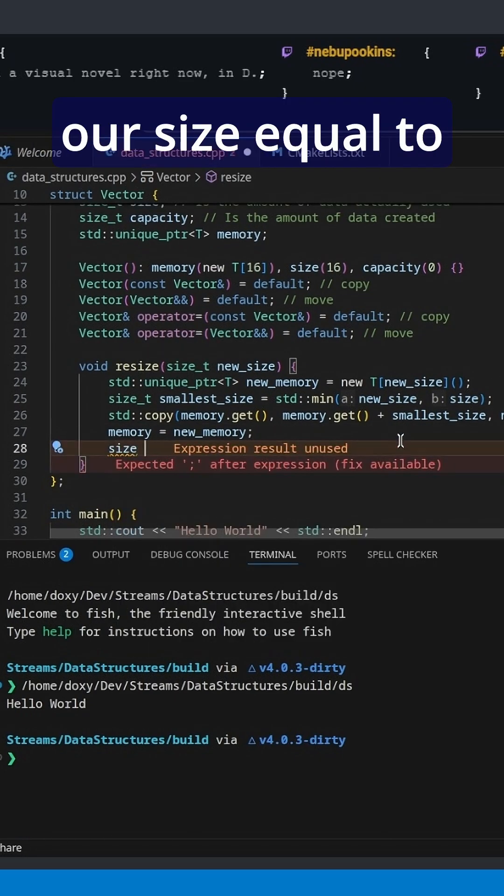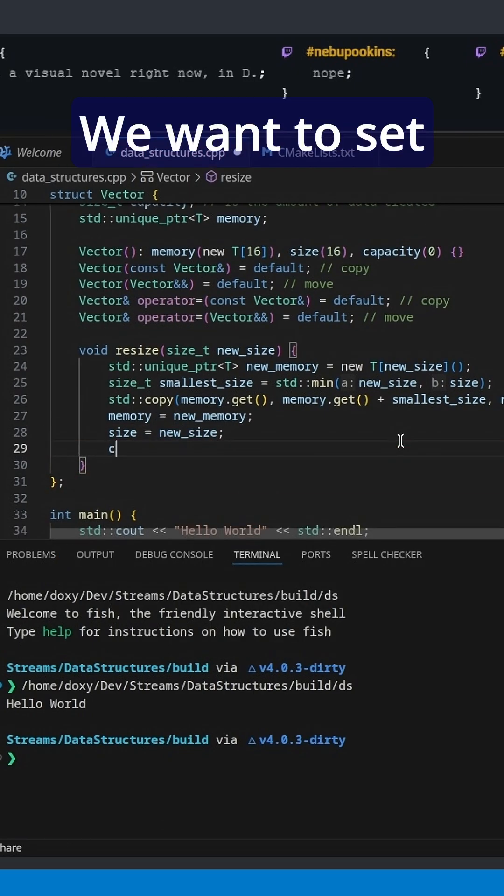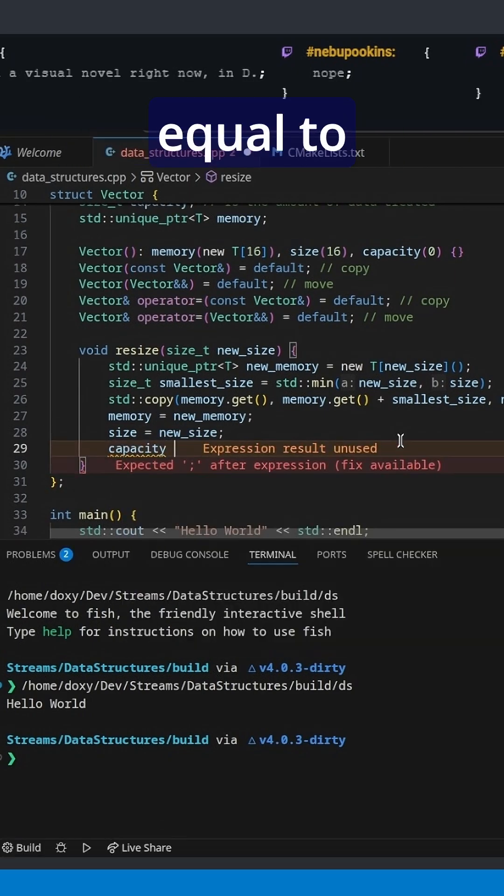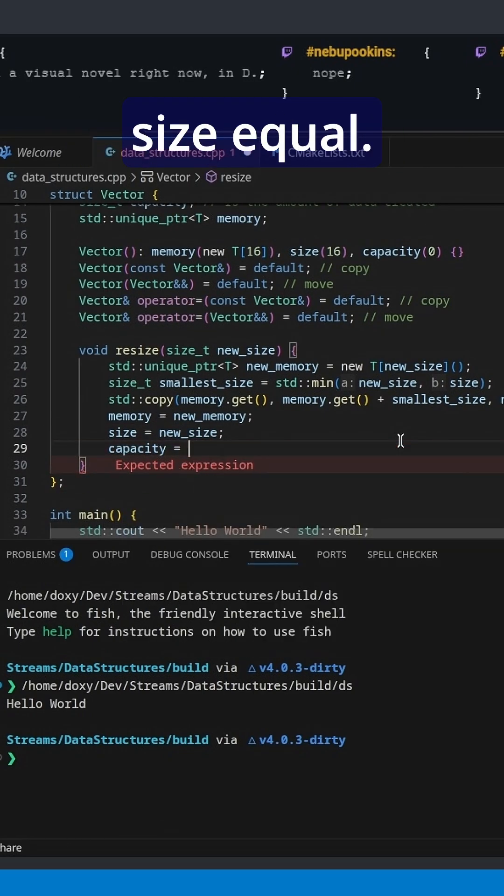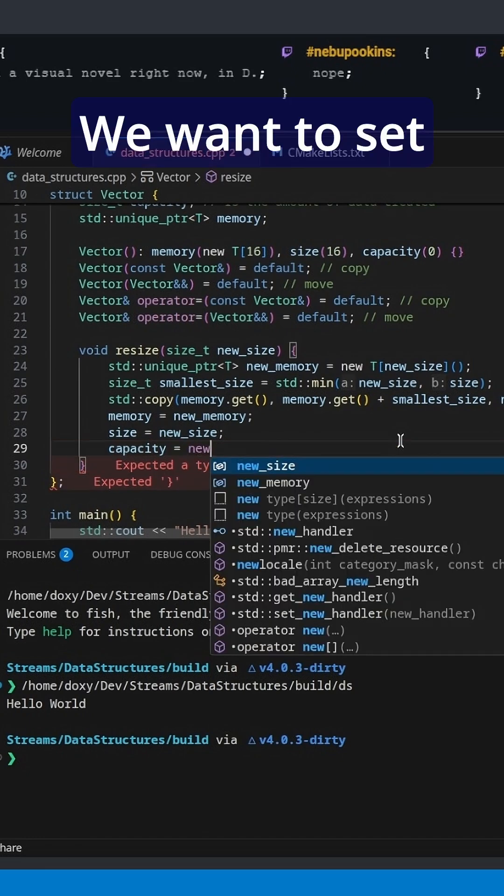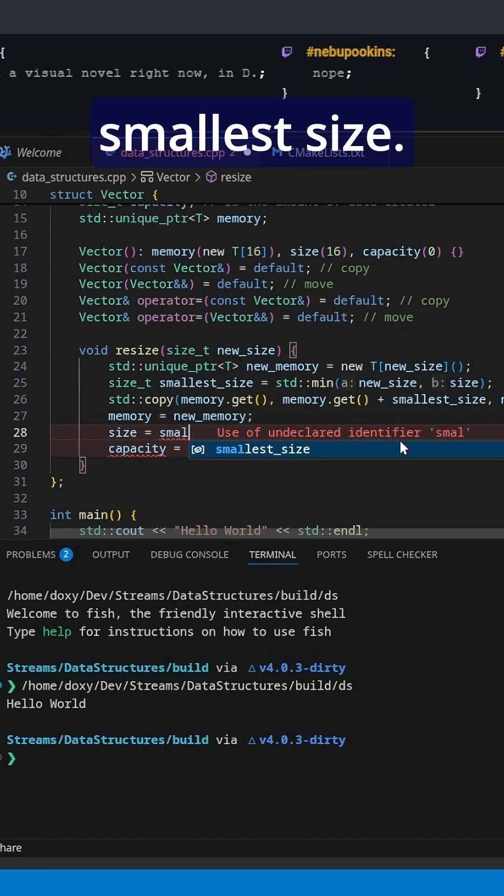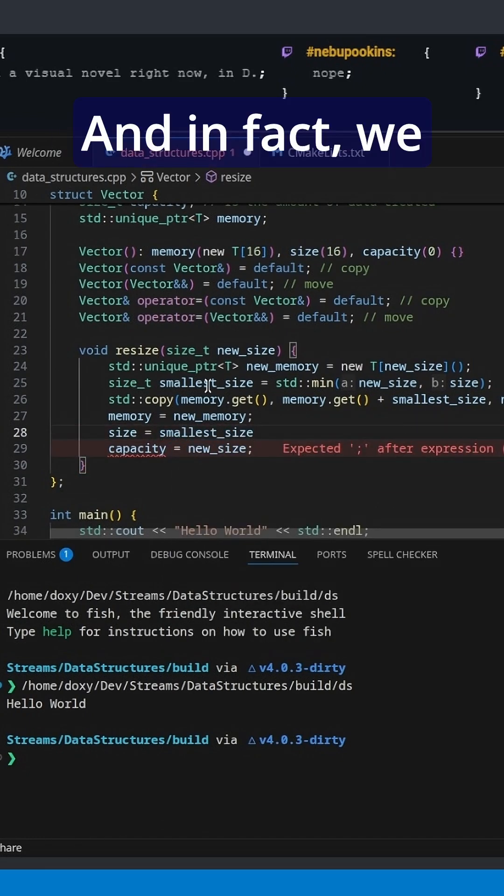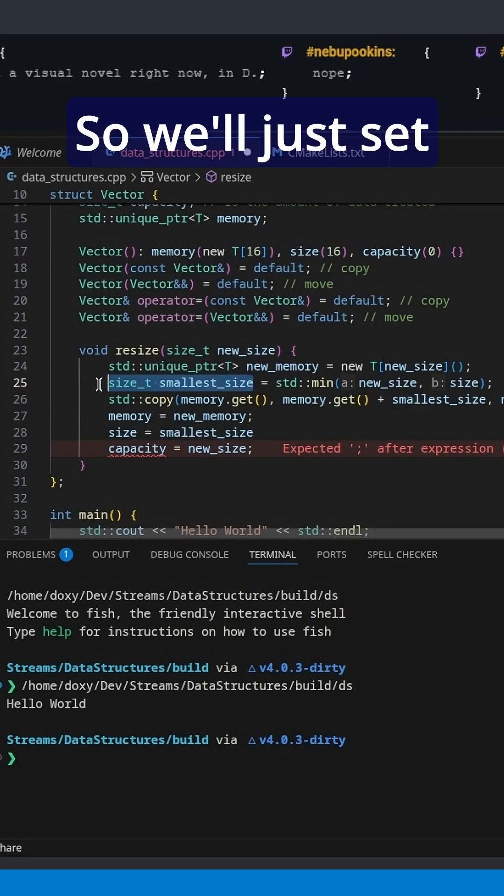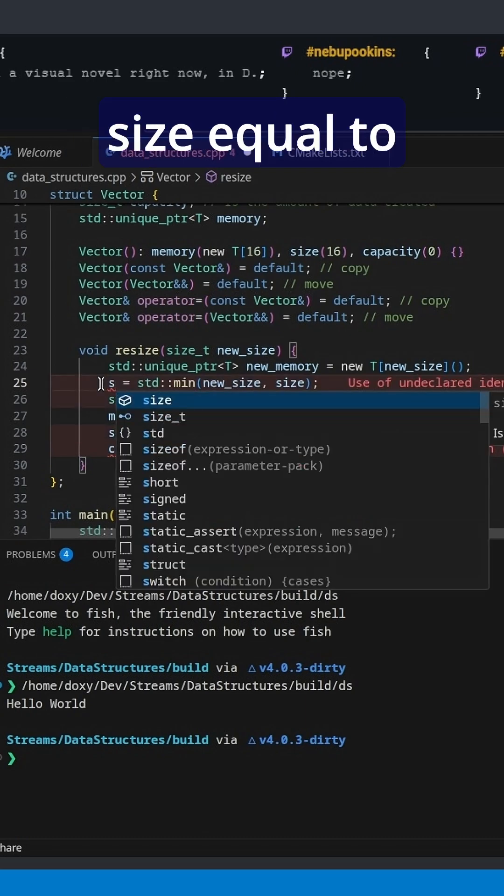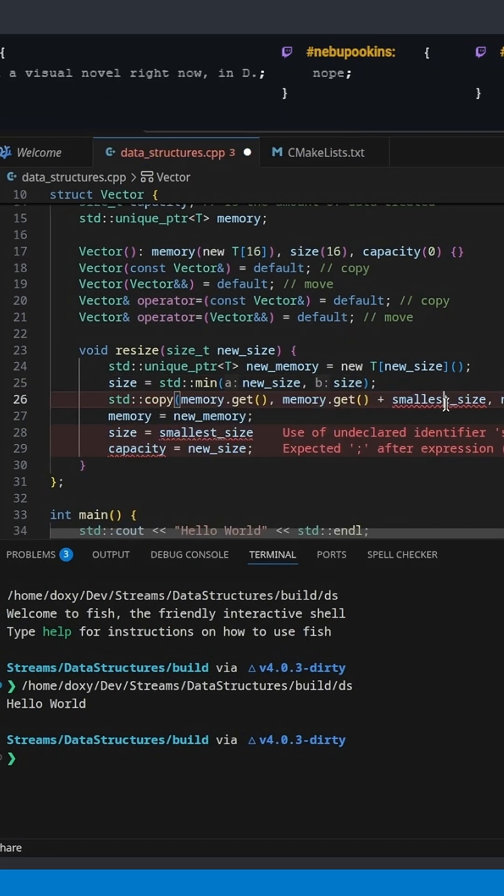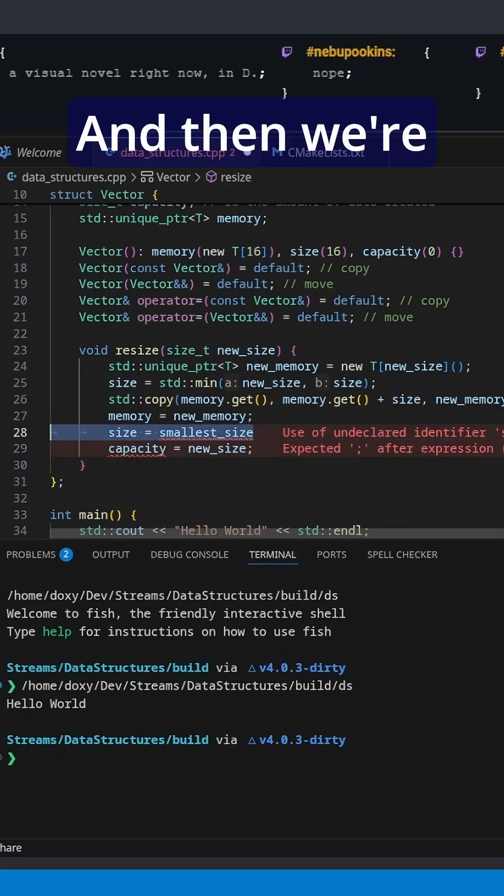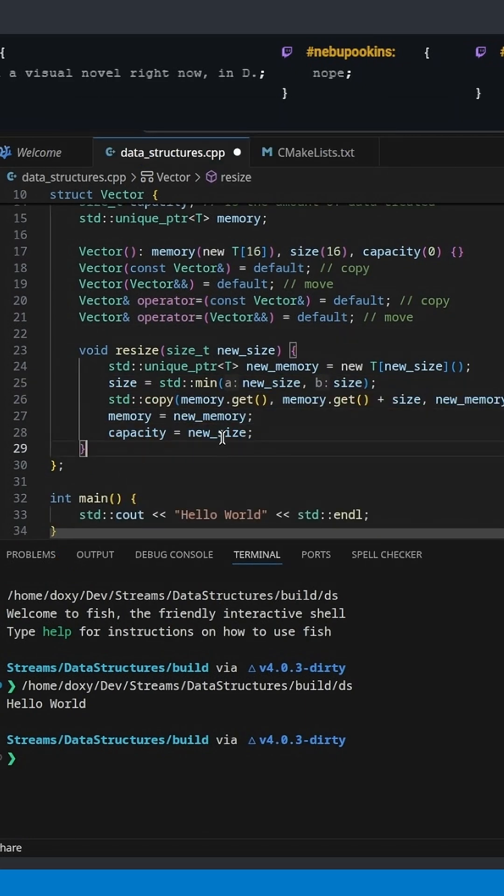We want to set our size equal to new_size and we want to set our capacity equal to size. Actually, we want to set our size equal to smallest_size. In fact, we can save the variable, so we'll just set size equal to smallest_size, and then we're going to set capacity equal to new_size.